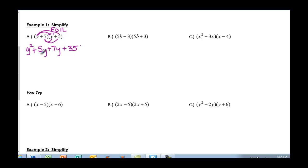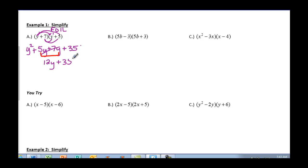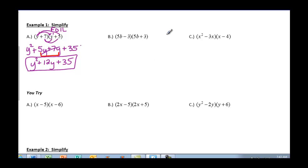Our I for Inside: 7y. And our L for Last: 35. After you multiply, you see if you have any like terms. I have my y's as like terms, so 5y plus 7y is 12y. I drop my 35 because it's not like anything else, and I drop my y squared because it's not like anything else. So I can't do any more combining of like terms — that's my answer.